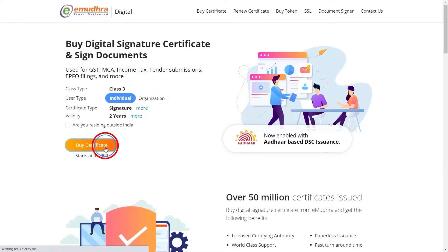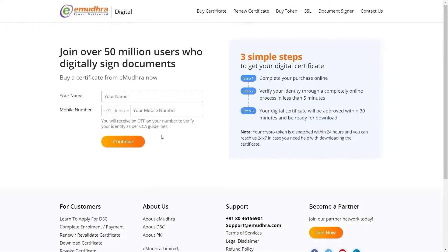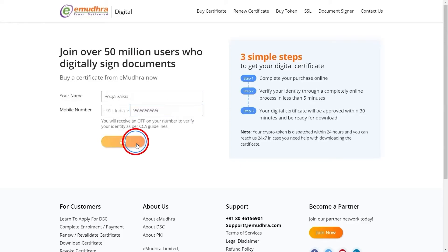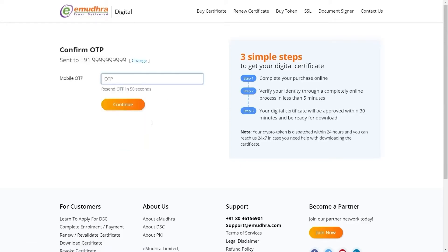You will be directed to the next page where you need to fill in your name and mobile number. Click on Continue. You will be directed to the next page where you need to enter the OTP received on the registered mobile number. Click on Continue to proceed.